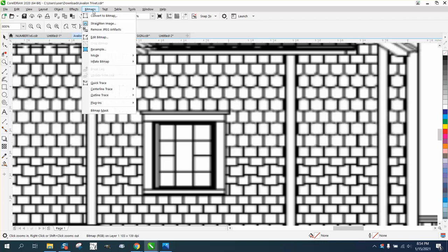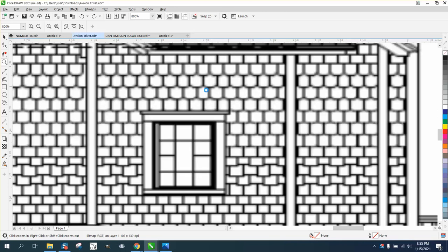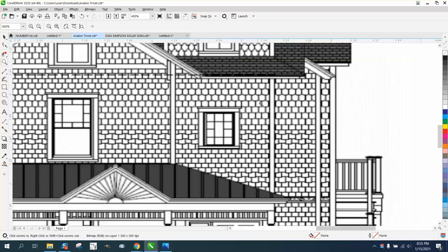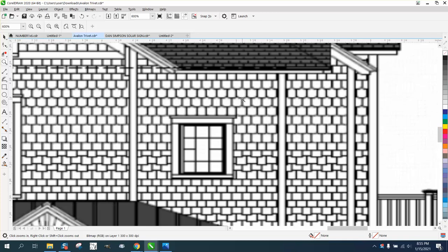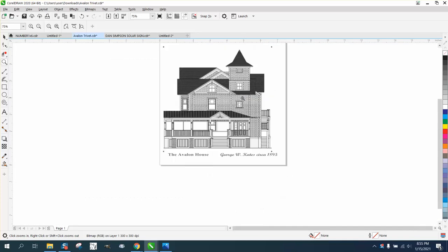But if you go to bitmap, resample, and let's set it. Watch right in here, and let's set it for 300 per inch. It made the house a little bit smaller looking, but I think the fuzziness must not be bad.